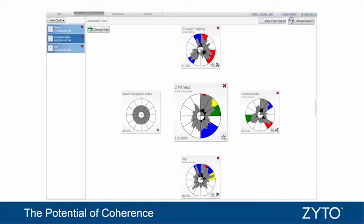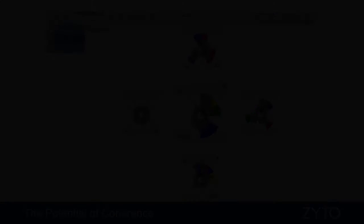Often when we're EVOXing, a client will come in with a specific topic, and they might have some contributing factors to that topic that come up, and we want to see how they relate. So we've created a chart — kind of a template — that allows us to see how certain things relate.